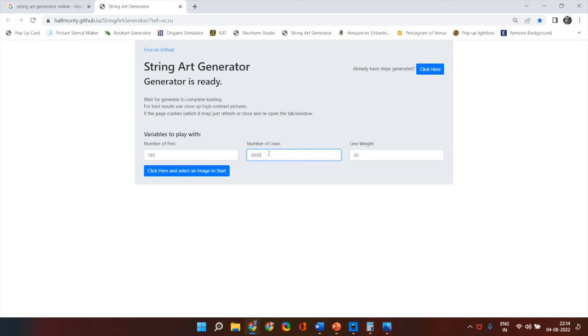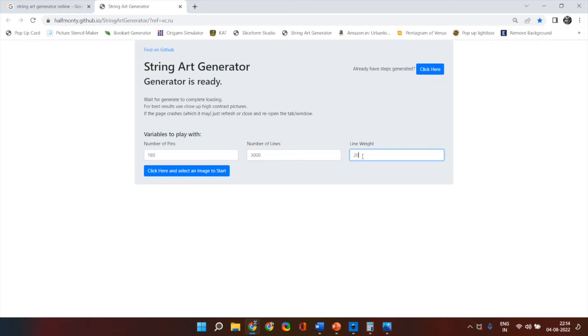Line weight is the thickness of the thread that you are going to use. It will not show in the output on the website but you have to mentally imagine that if the total number of lines are 4000 and you are using a woolen thread then it's all going to go completely black. You will not be able to see anything. So keep the line weight at 20.